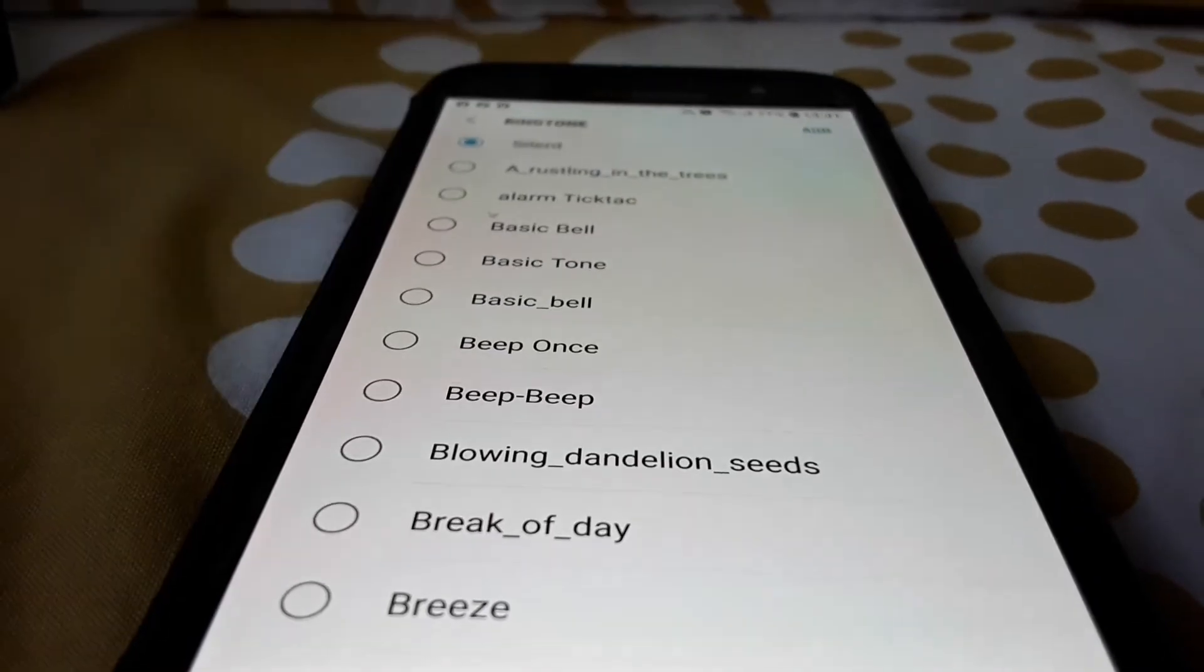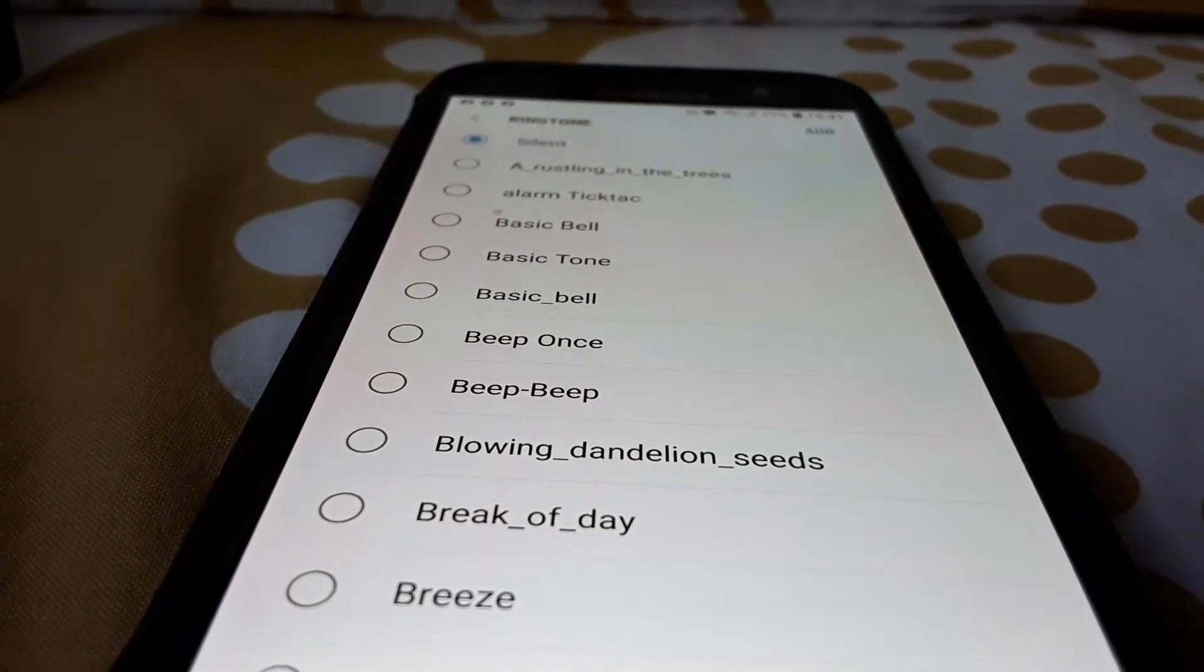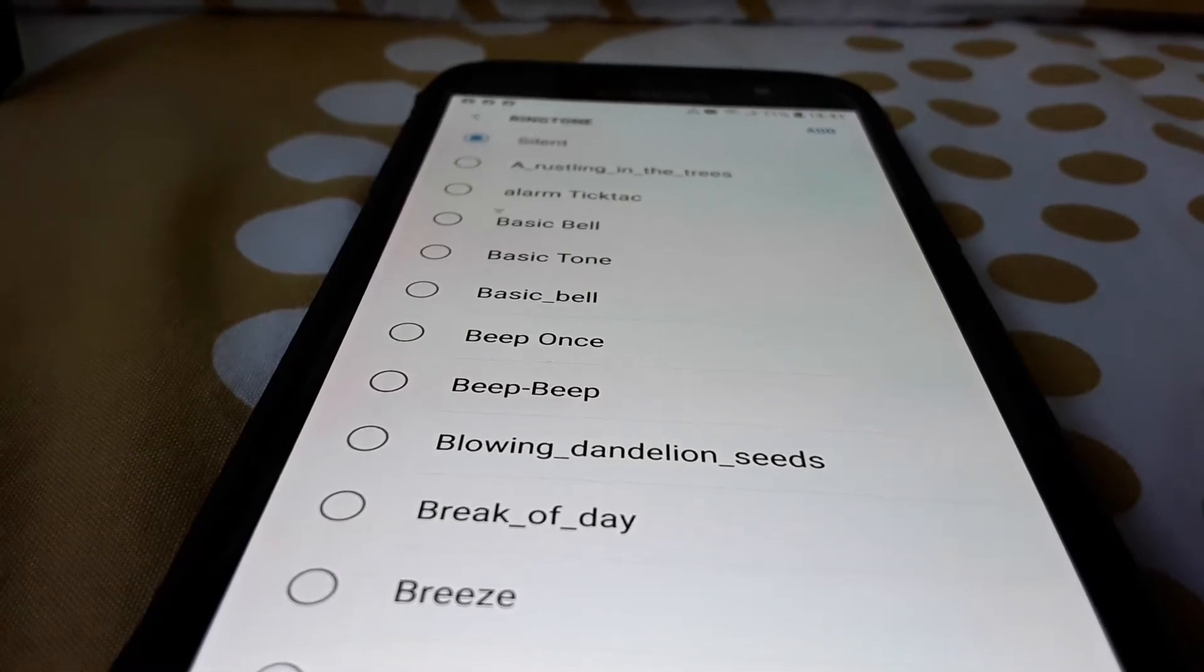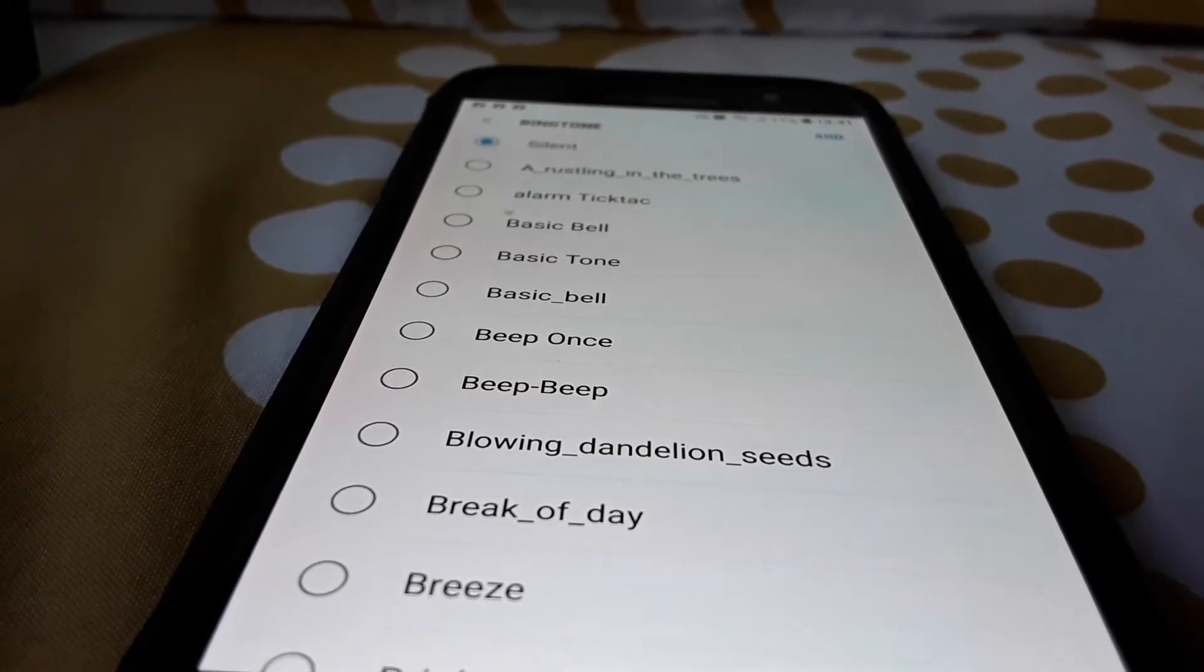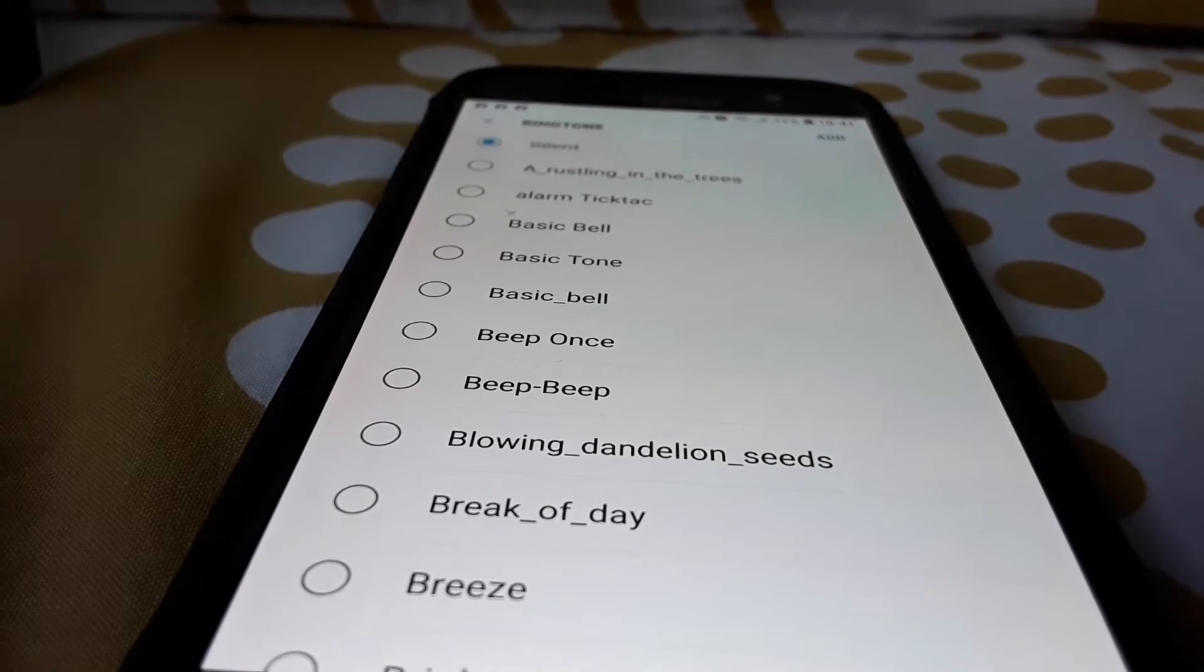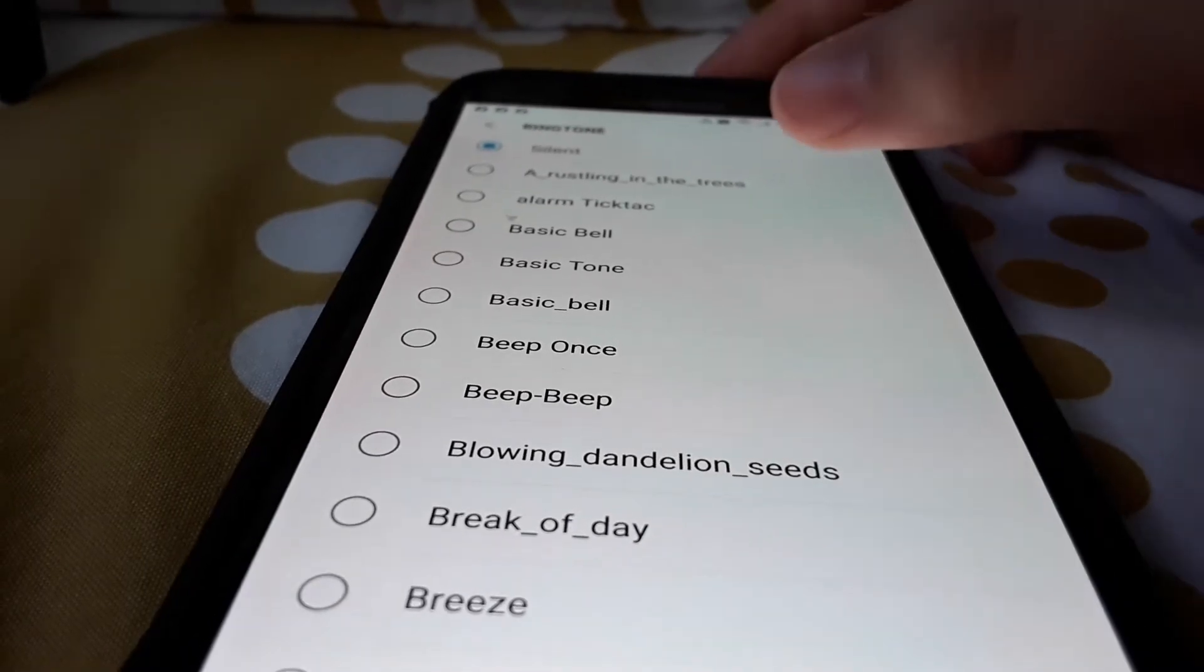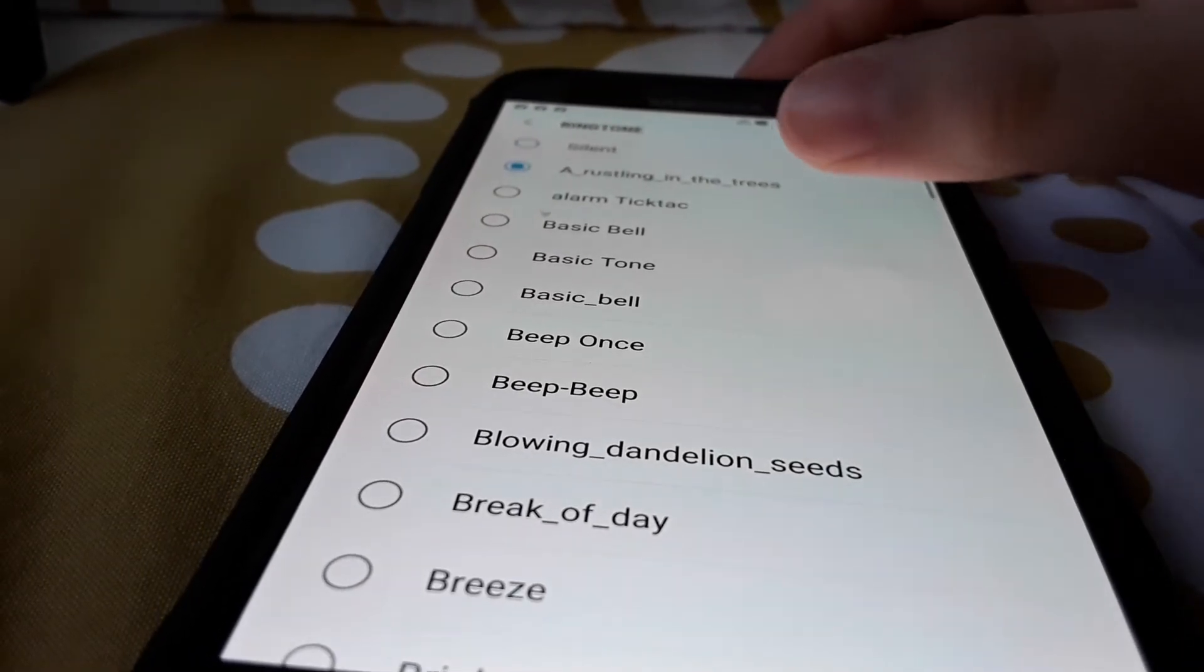Okay so this is the ringtones for Samsung Galaxy F7 that I edited recently and I'm gonna play all including the original one. So we have the first one which is wrestling in the trees.